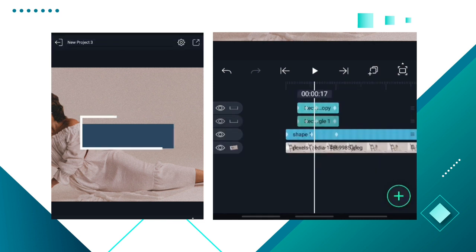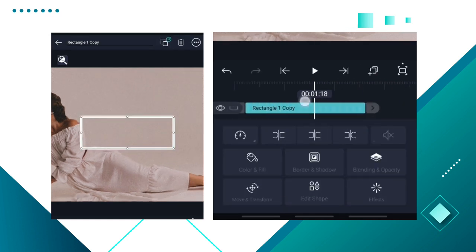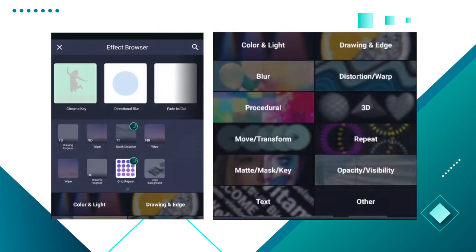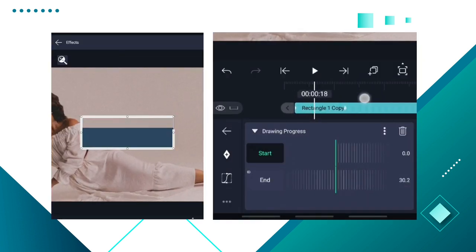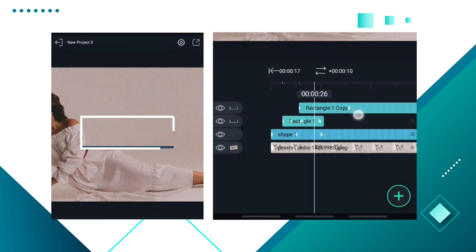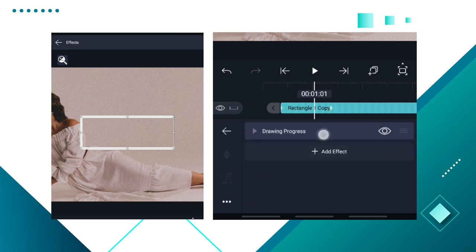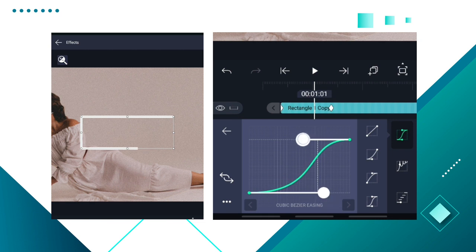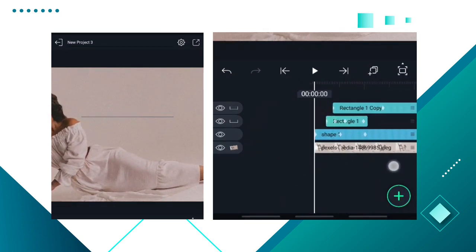Now duplicate it, delete this effect because I don't need it, and stretch it out to the end of my composition. Add a new effect — Drawing — and then draw gradually, so it draws gradually like that. Displace it a little so there's a gap between the two, then adjust the graph editor a little bit. Beautiful — we are done with our shapes.